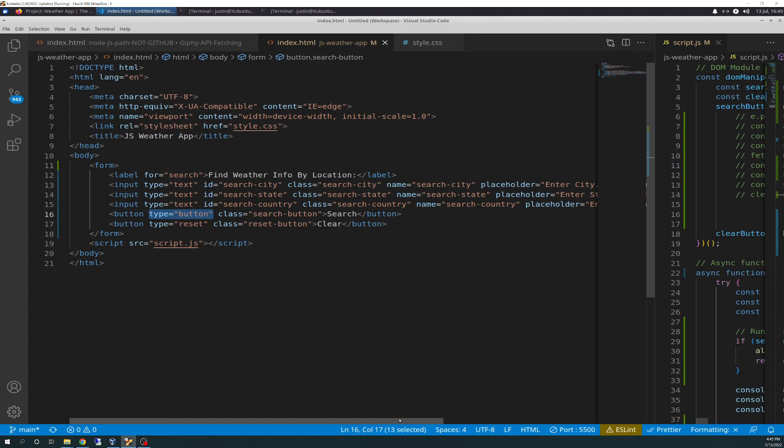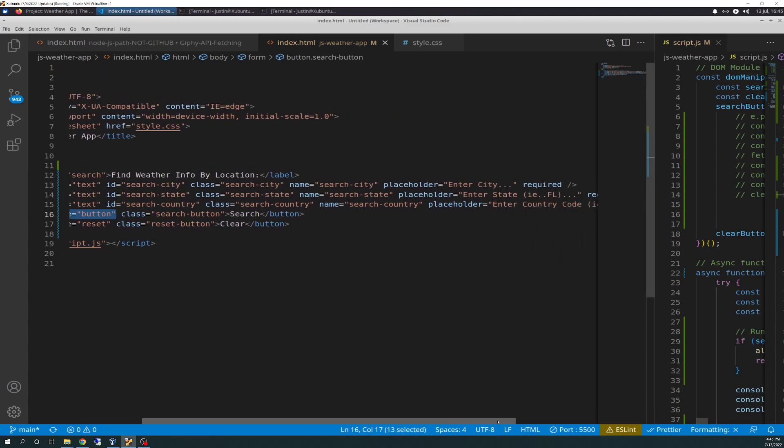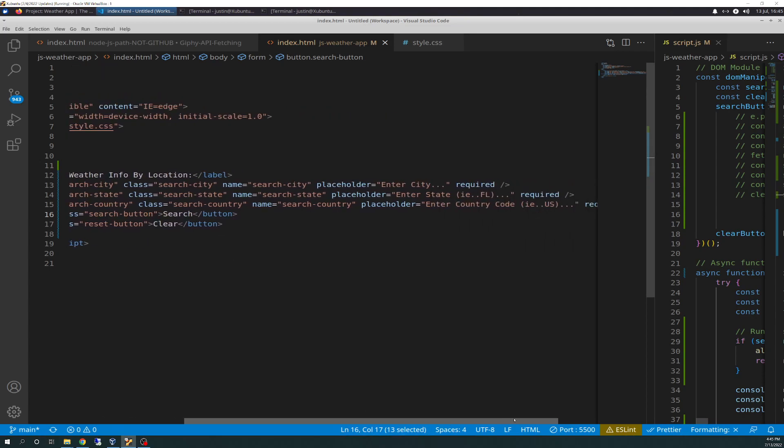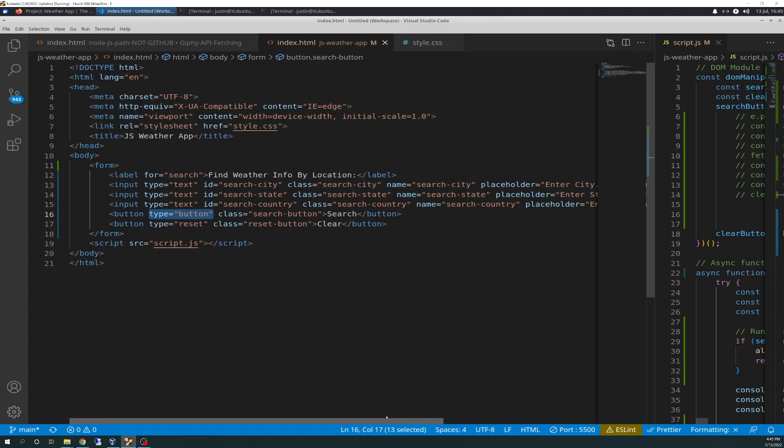So basically I took it from scratch from that, and then after some Google searching and some researching and some troubleshooting, I came up with this that works. So change the type to button. Other than that, everything else is exactly the same, the required fields, and yeah, so that's that.